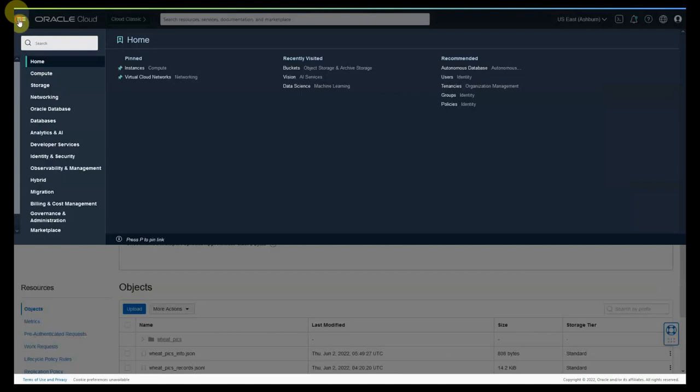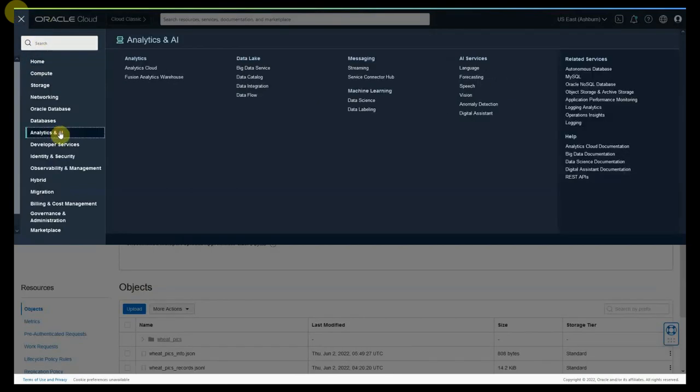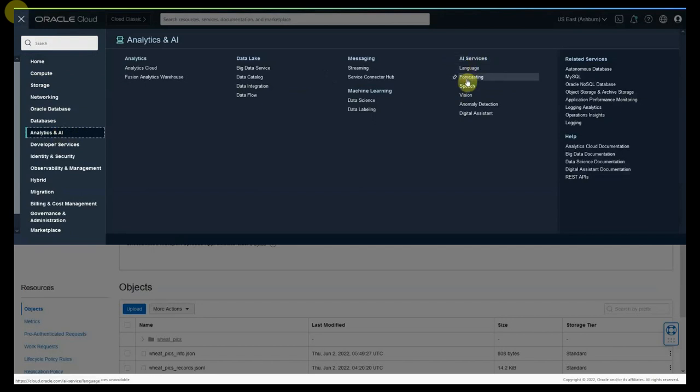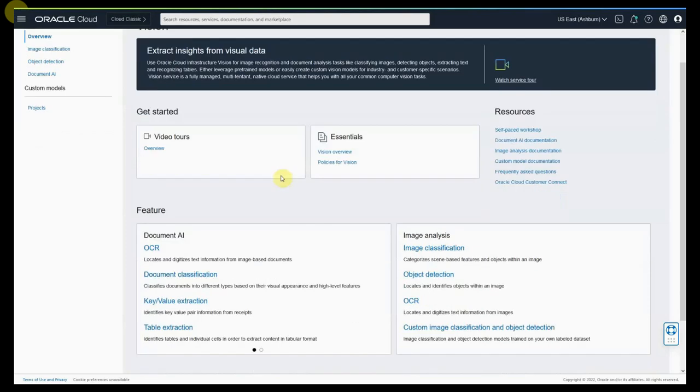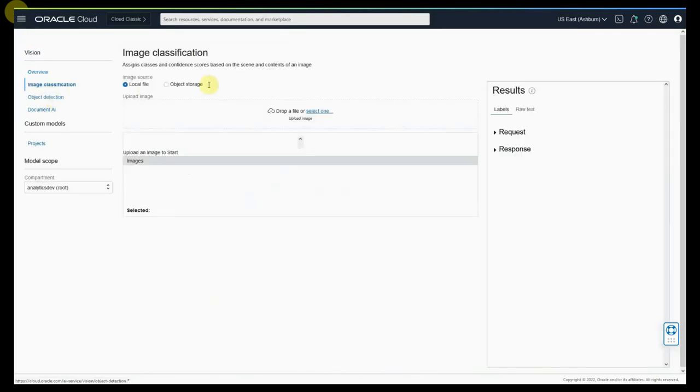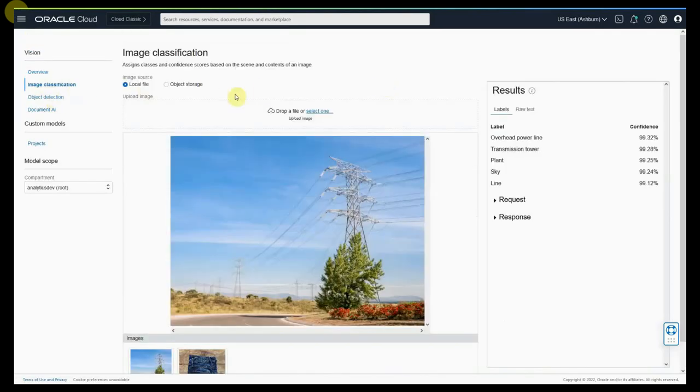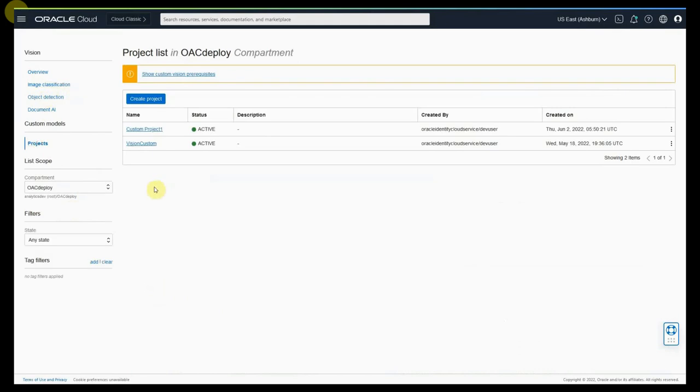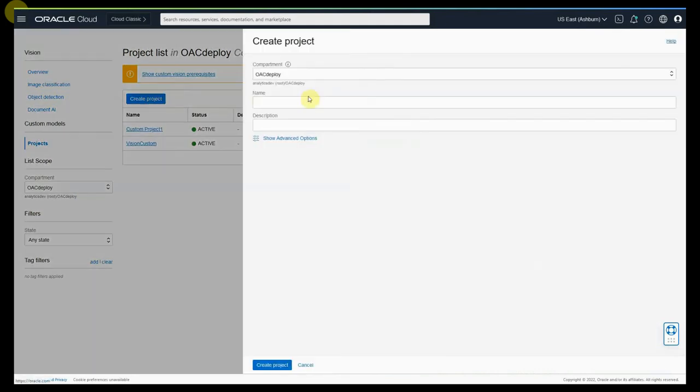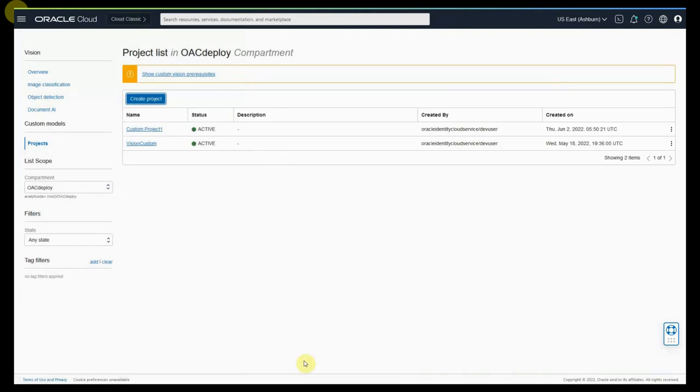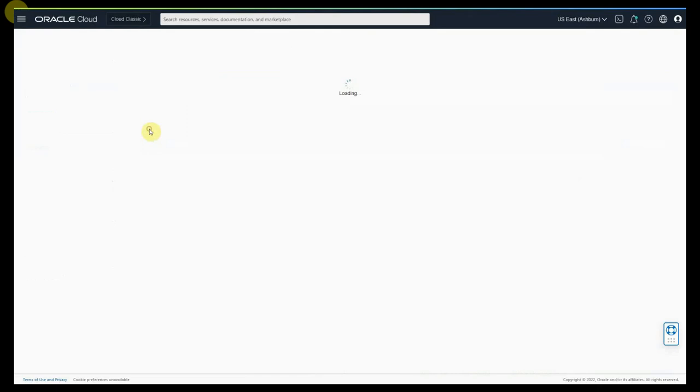Let us now create a model by accessing analytics and AI, and AI services, under which there is vision. Once you access the vision you can see on the left hand side image classification. To create a custom model you have to first create a project. You can create the project which is a fairly straightforward process. In this case we are going to use an existing project, custom project 1.